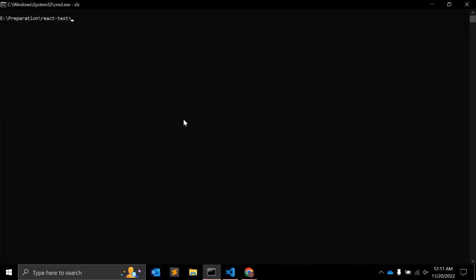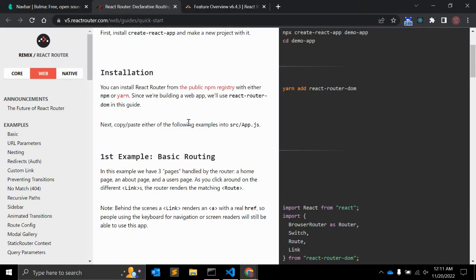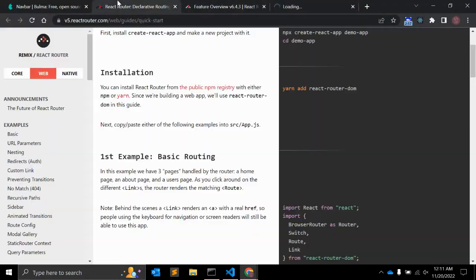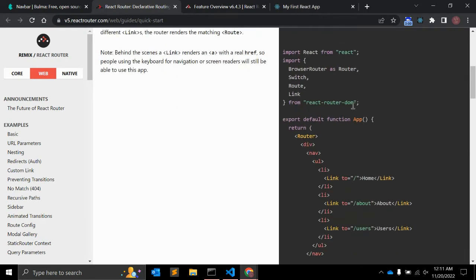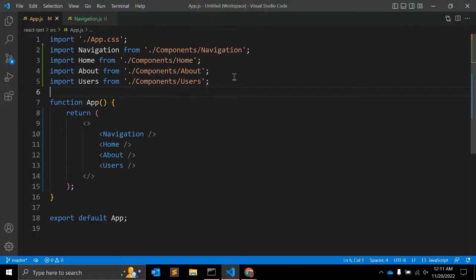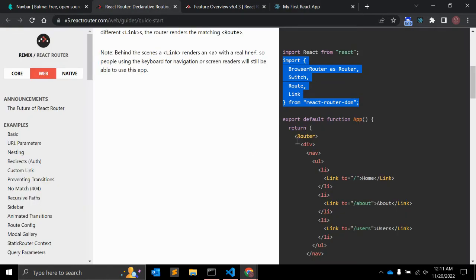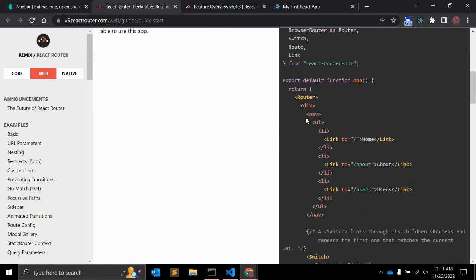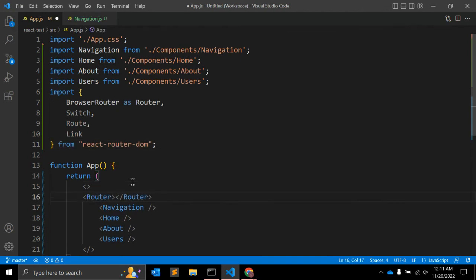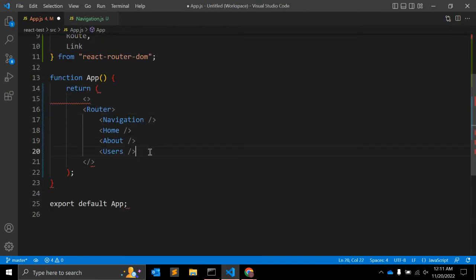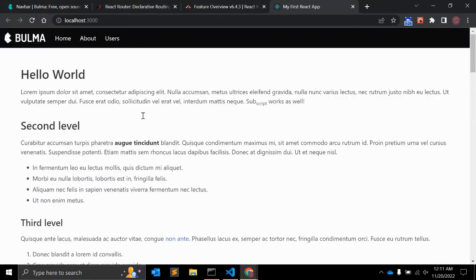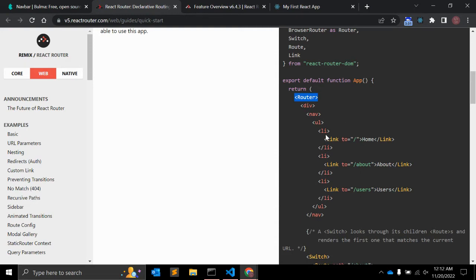Let me start the server with npm start. Now let's begin the setup. Go to app.js and first we need to import the dependencies. Then we need to wrap our navigation within a Router — BrowserRouter — and there's no error, which is fine.